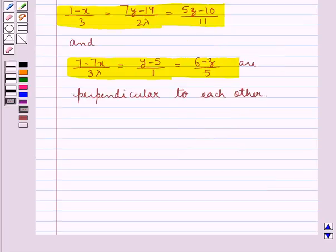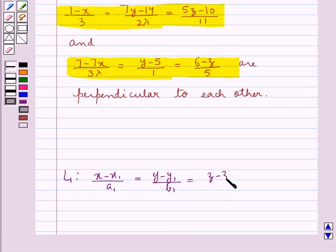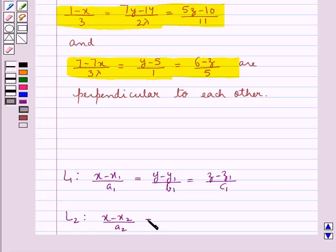Before we move on to the solution, let's recall the condition for which two lines are perpendicular to each other. Consider a line L1 whose equation is (x-x1)/a1 = (y-y1)/b1 = (z-z1)/c1 and a line L2 with equation (x-x2)/a2 = (y-y2)/b2 = (z-z2)/c2.